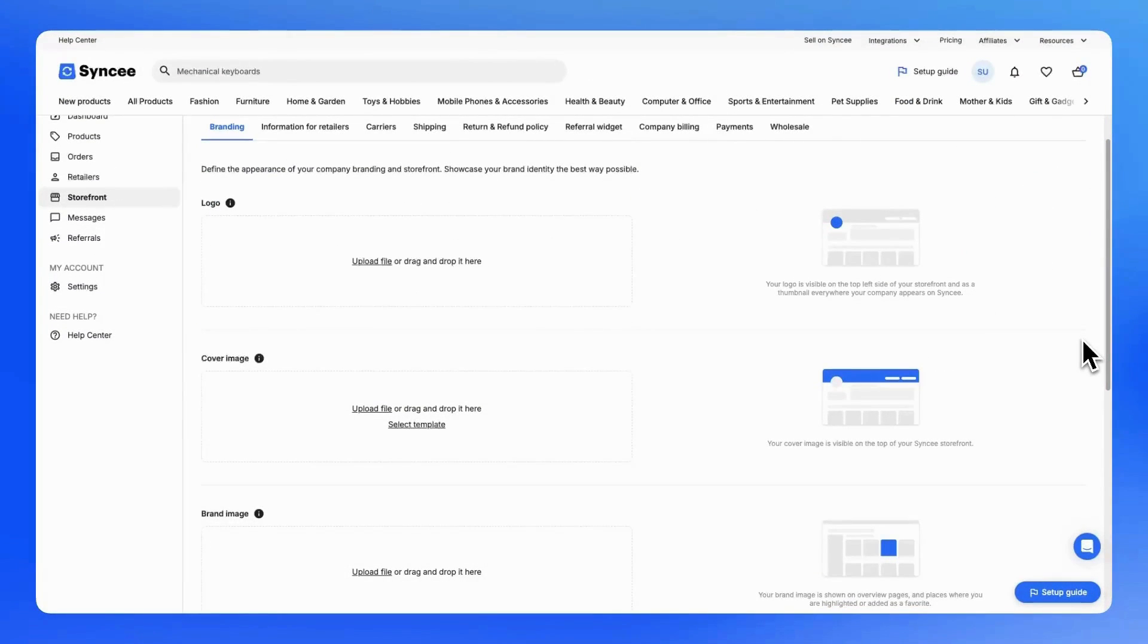In this video, we'll guide you through the branding settings on Sinki, helping you showcase your brand identity the best way possible.